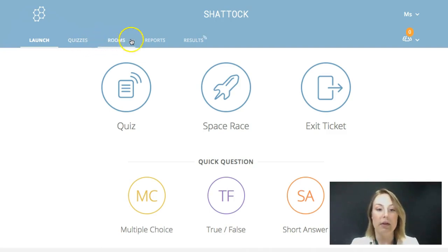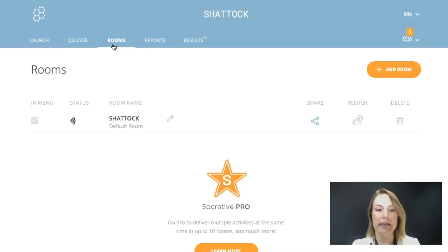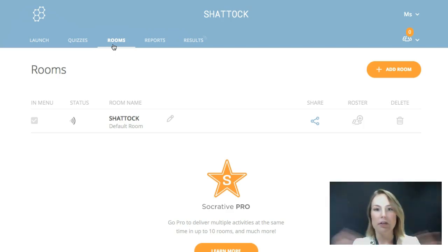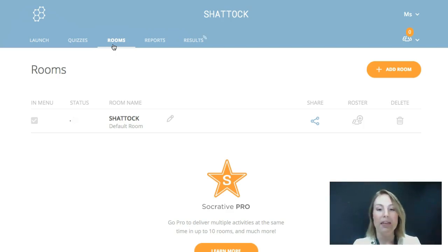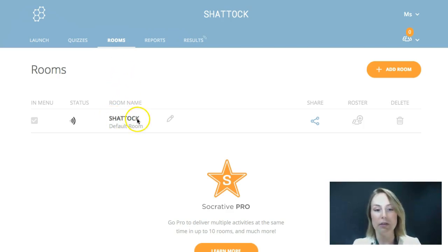You'll also see that there are rooms, reports, and results. The room here is for customizing what you want your room to be called. A great thing about Socrative is students don't need lots of information in order to access a room — it just asks them to type in their teacher's room name. I made mine easy to remember to make it nice and easy for my students.